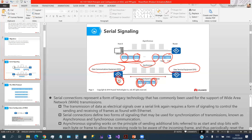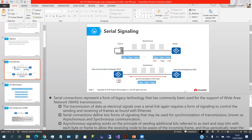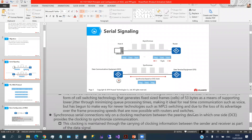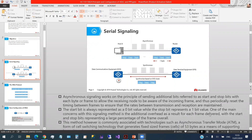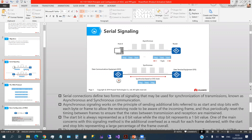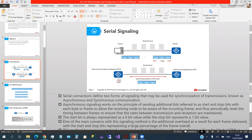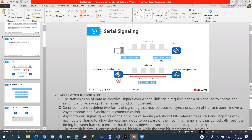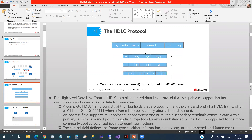This general information about serial signaling can be found on any website, so it's very basic and you can go through it by yourself. For serial connectivity, we have two protocols in this class: the first is HDLC and the second is PPP. HDLC stands for High Level Data Link Control.